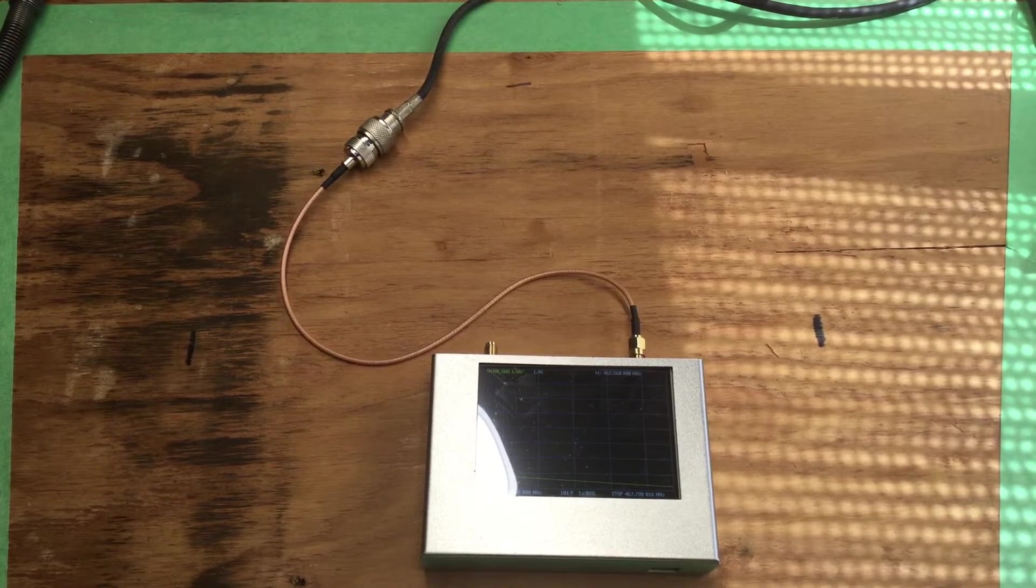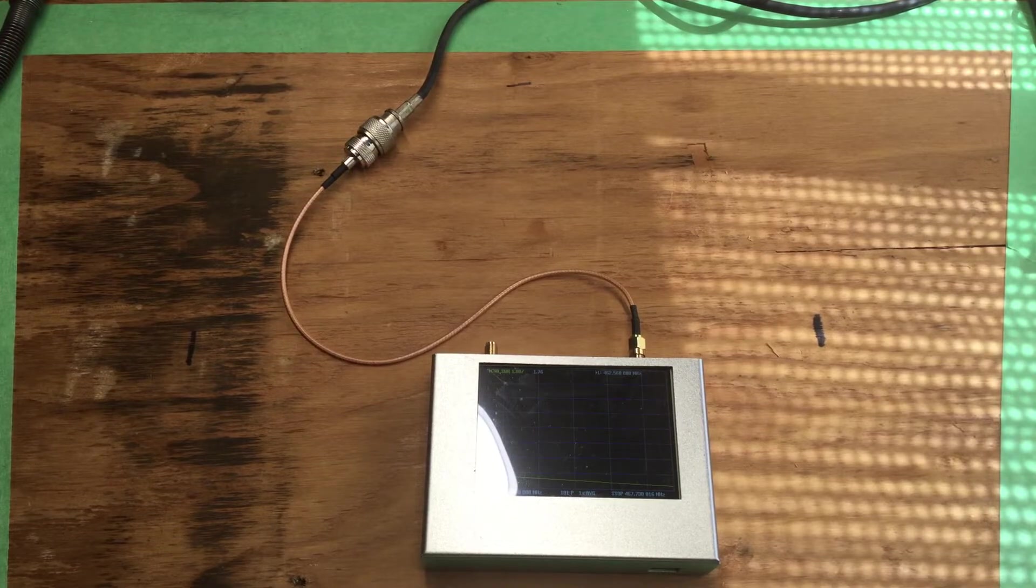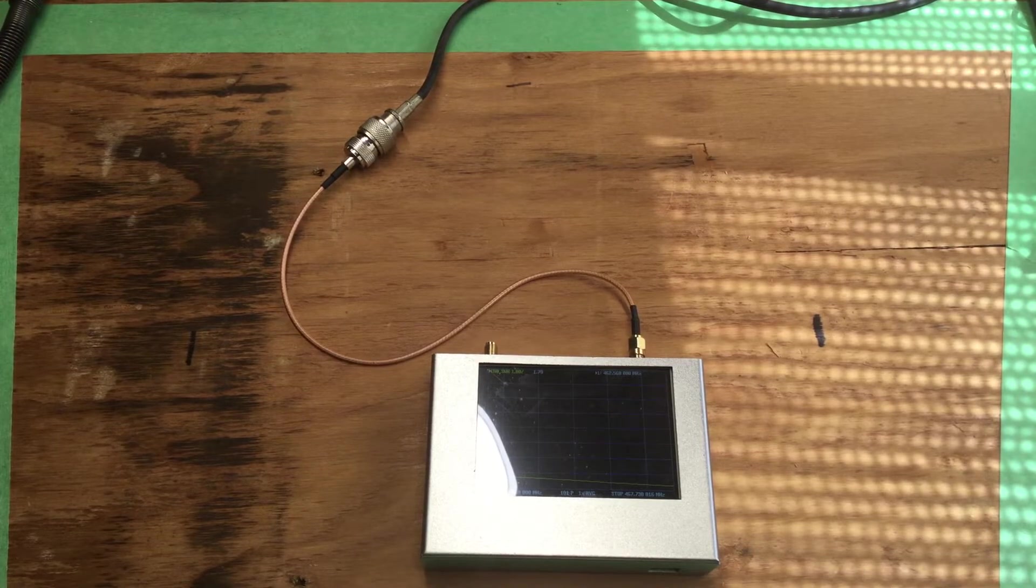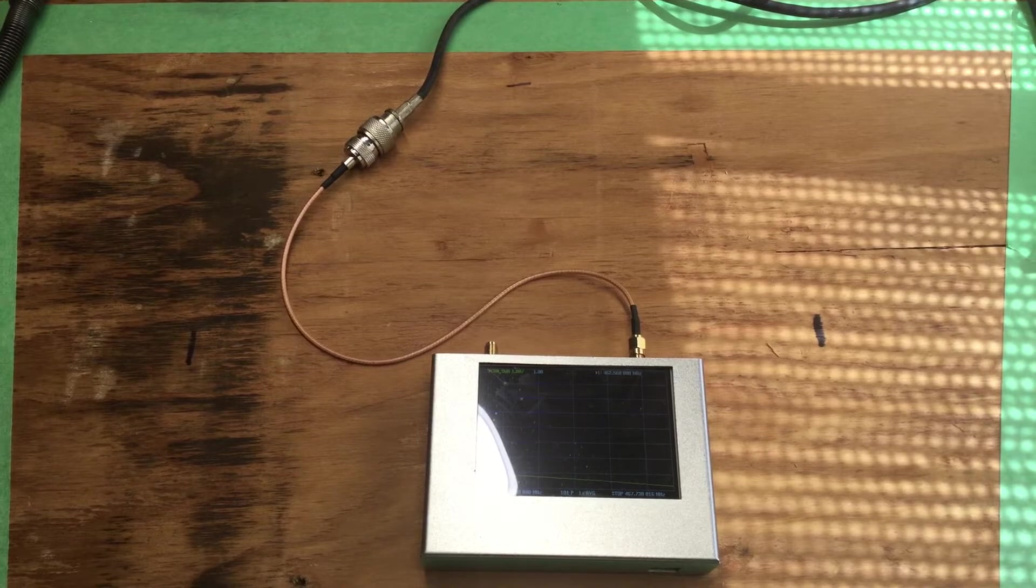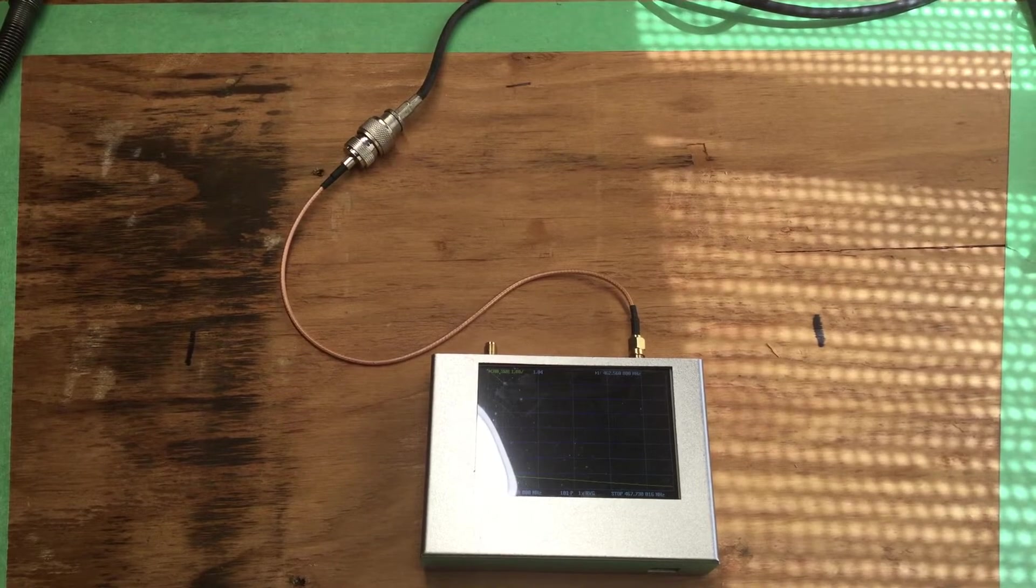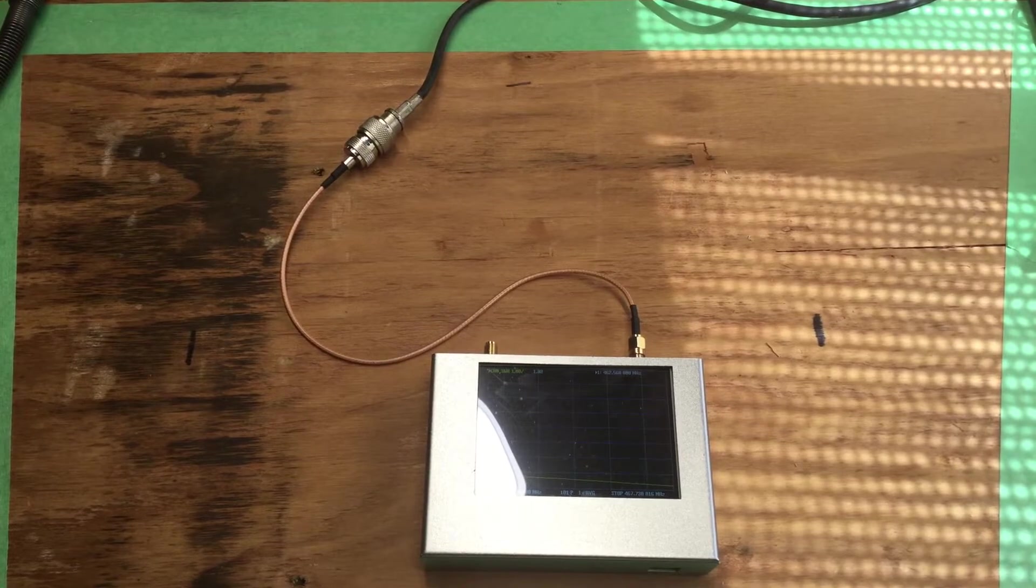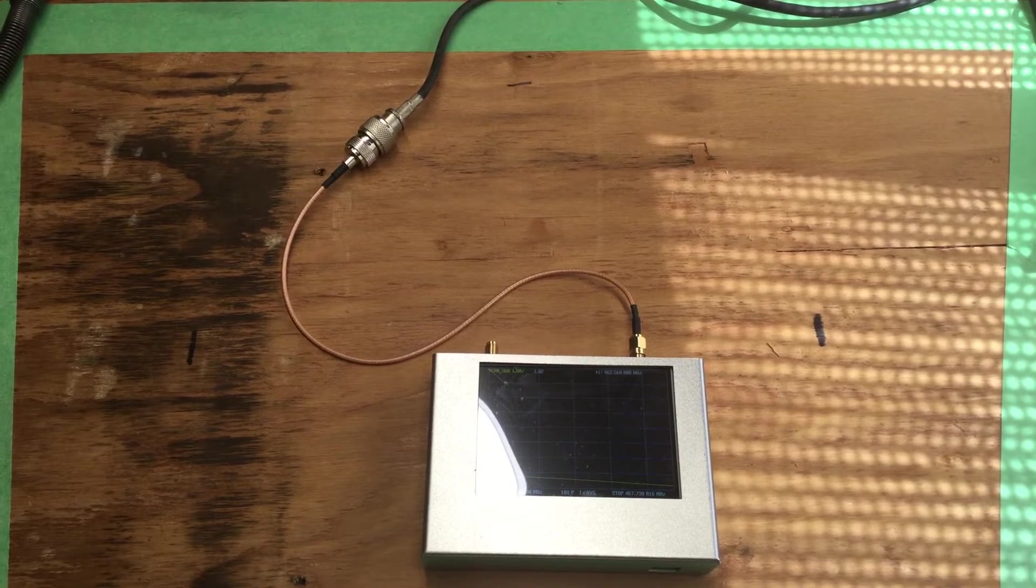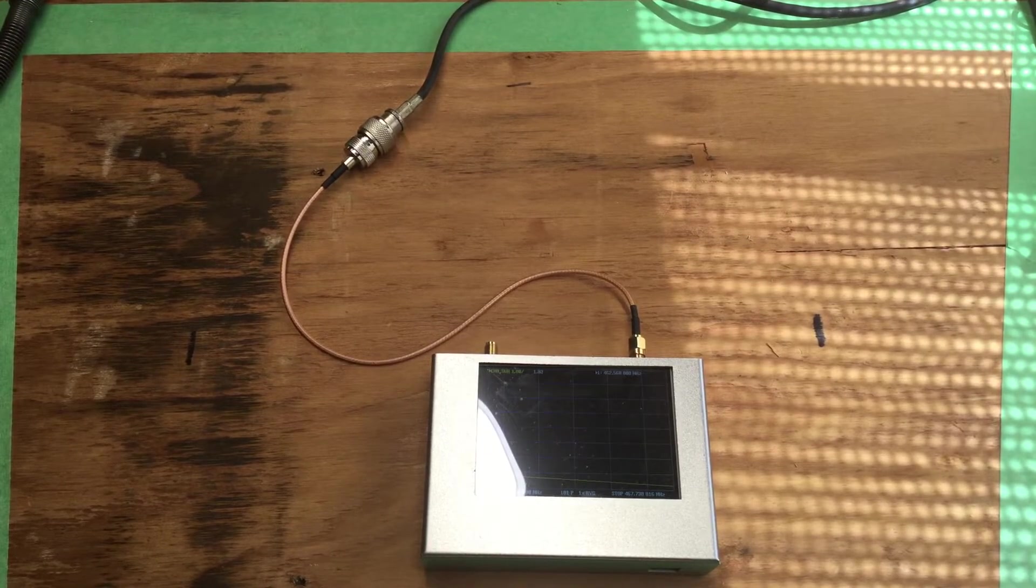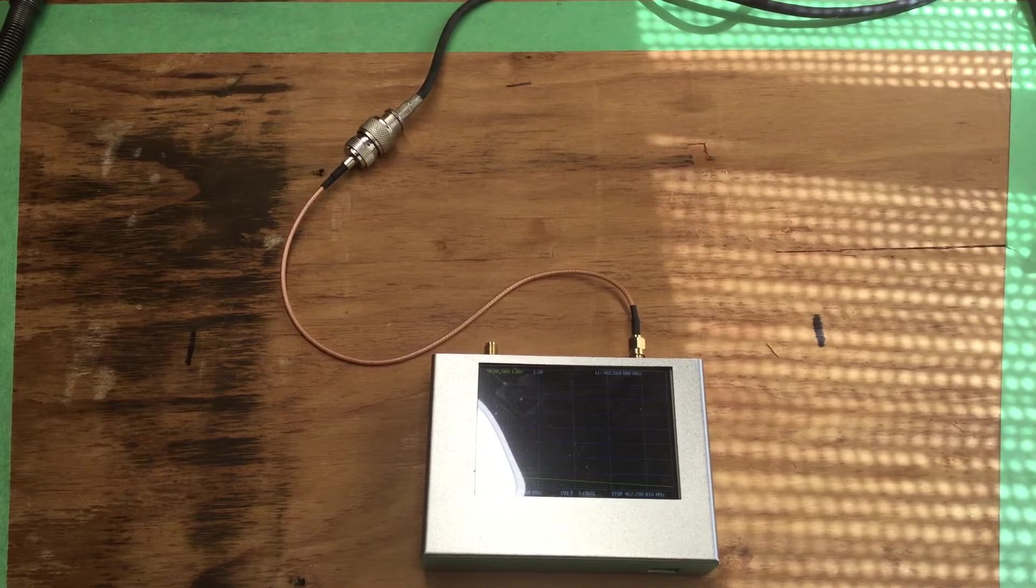I don't know how I got this antenna. It was in a box of stuff I bought years ago. My first thought it was a CB antenna. It is not.